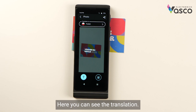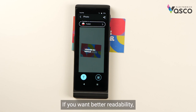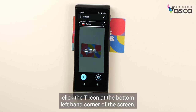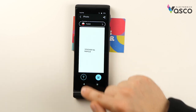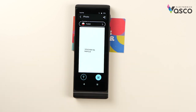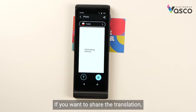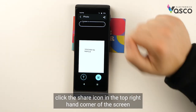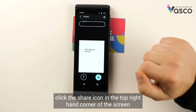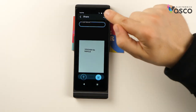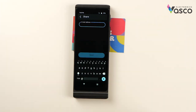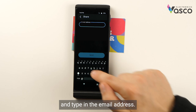Here you can see the translation. If you want better readability, click the T icon at the bottom left hand corner of the screen. If you want to share the translation, click the share icon in the top right hand corner of the screen, and type in the email address.